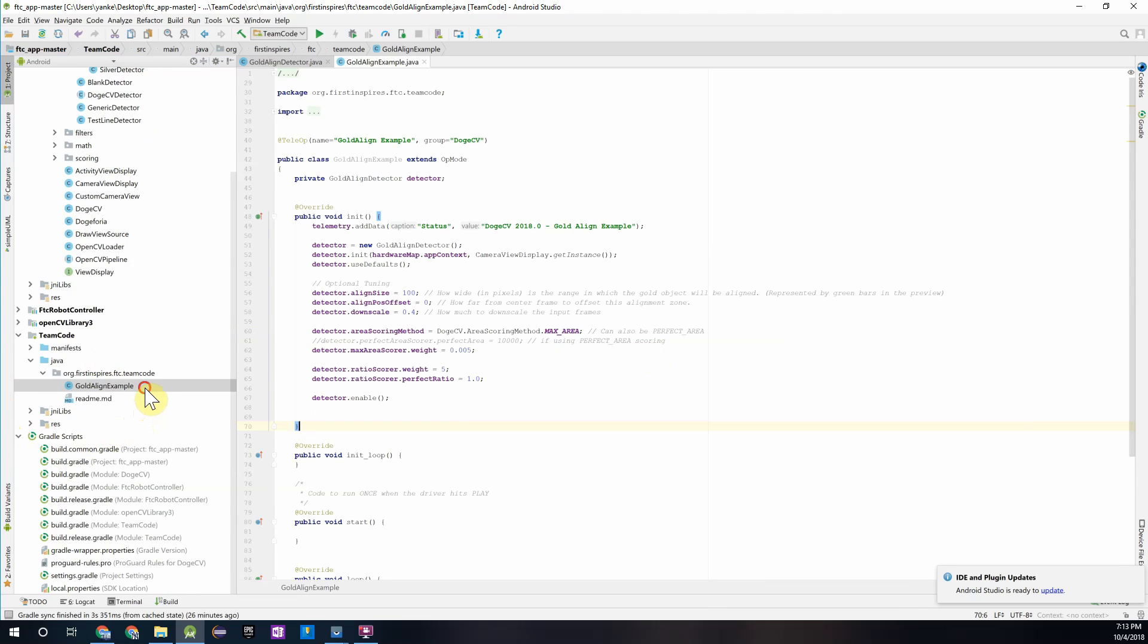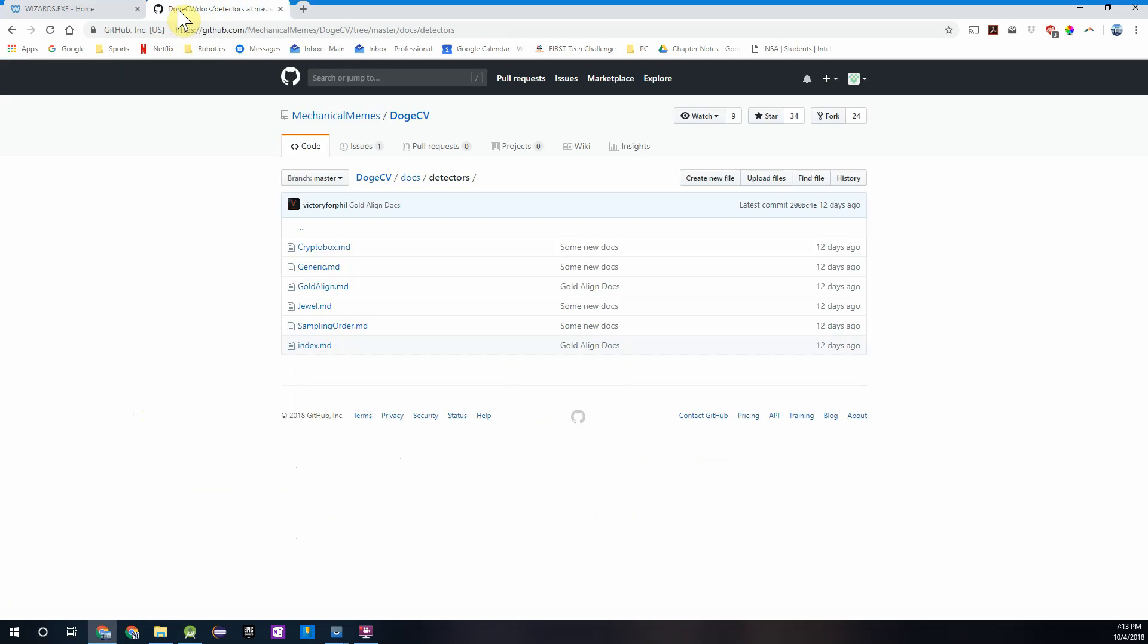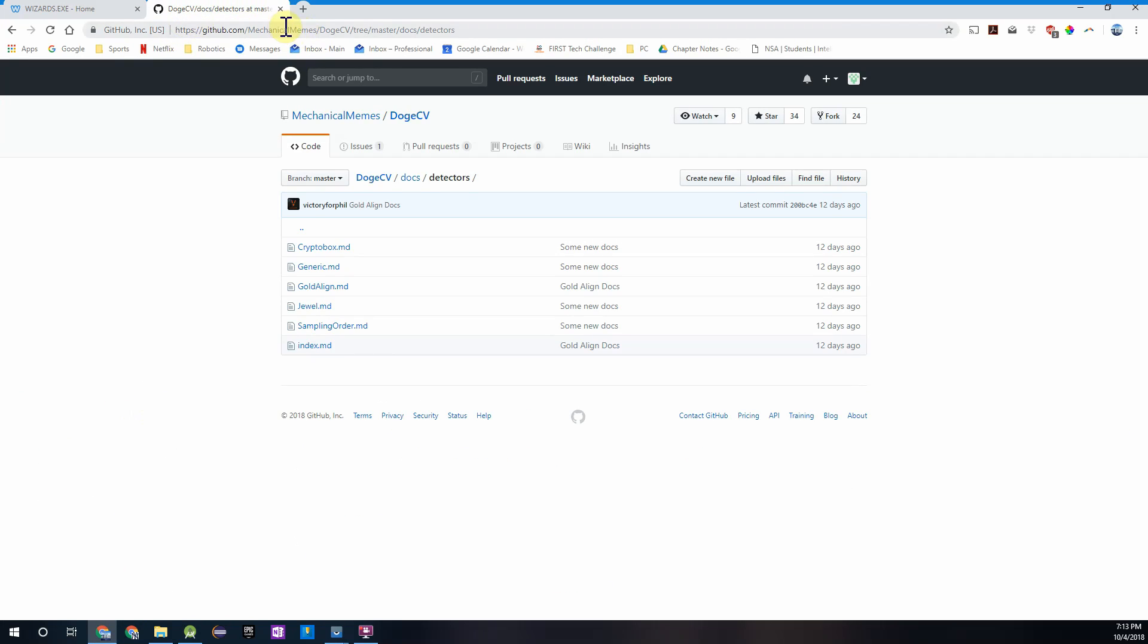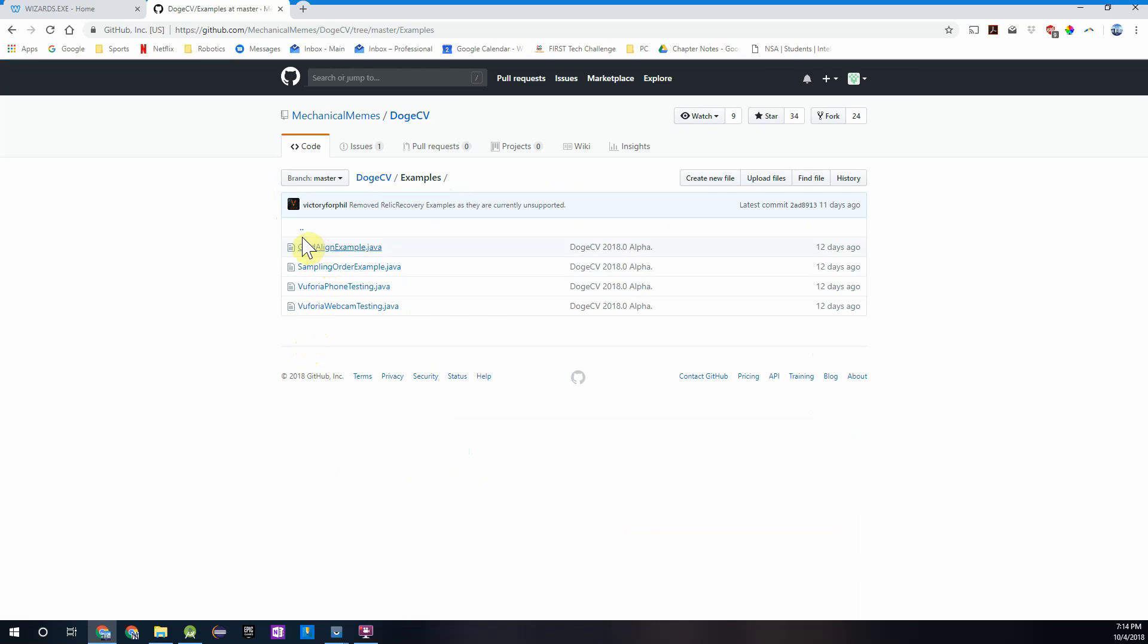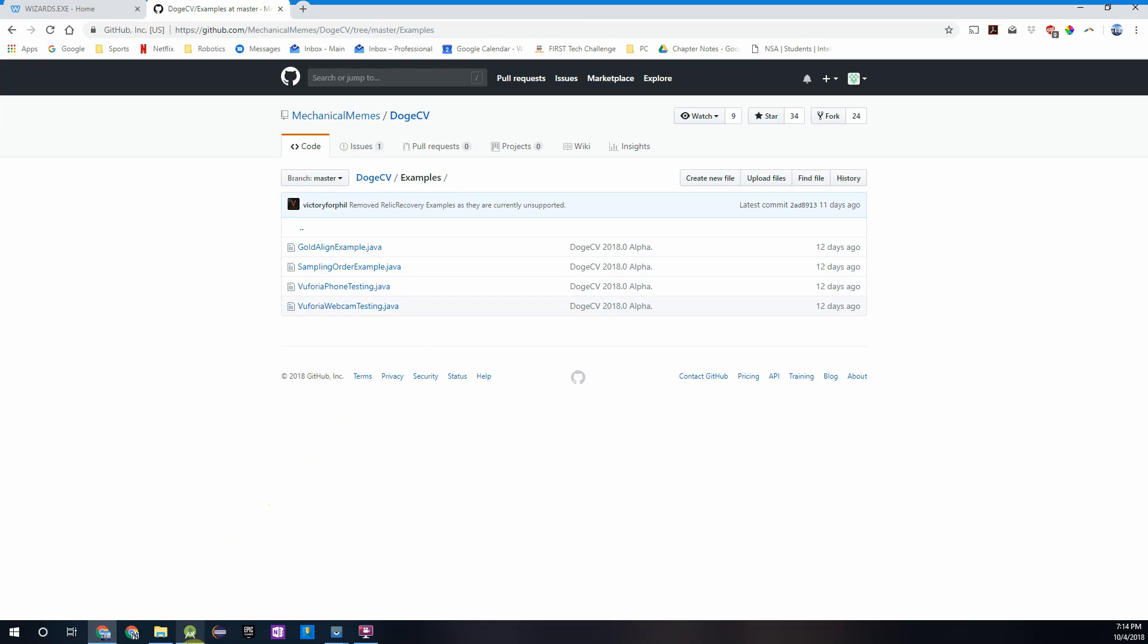If you're unable to find those examples you can go to the GitHub page for the DogeCV library and if you go into, if you start on the main page go to examples, you'll see all of them right here and you can download the Java files or copy and paste them into Android Studio.